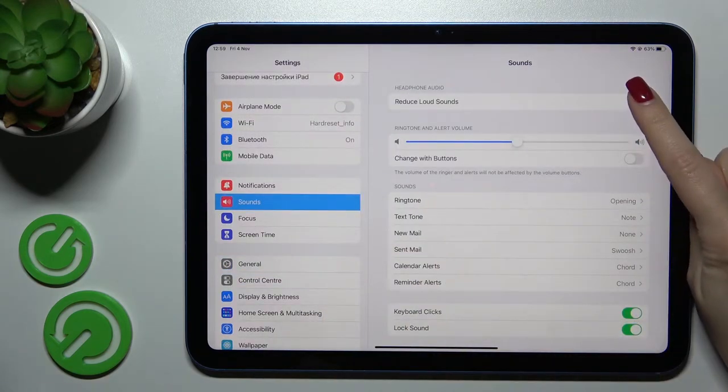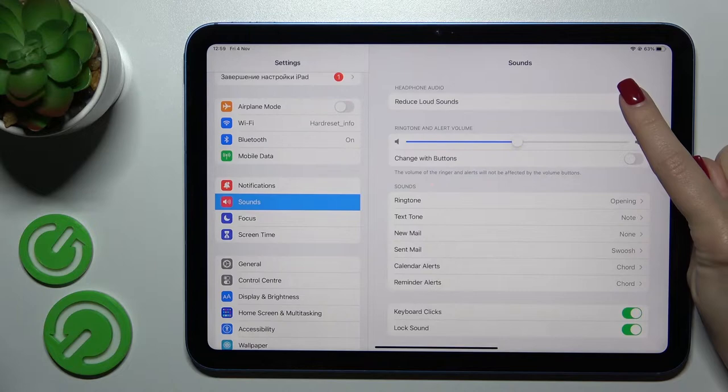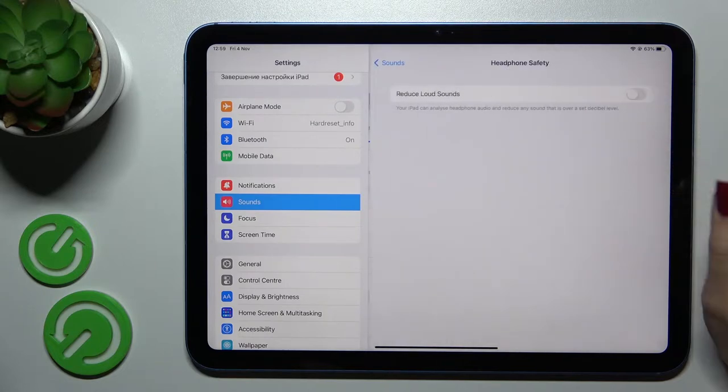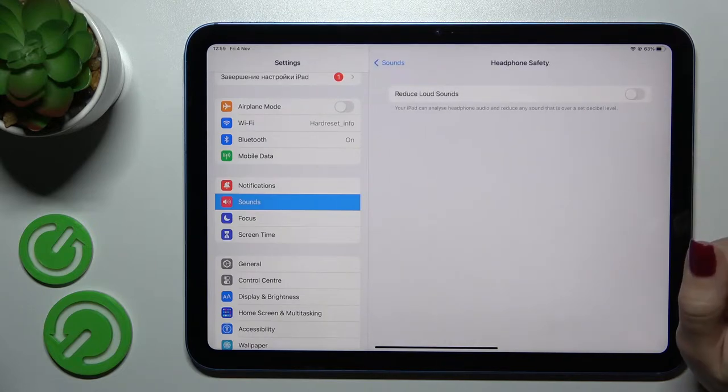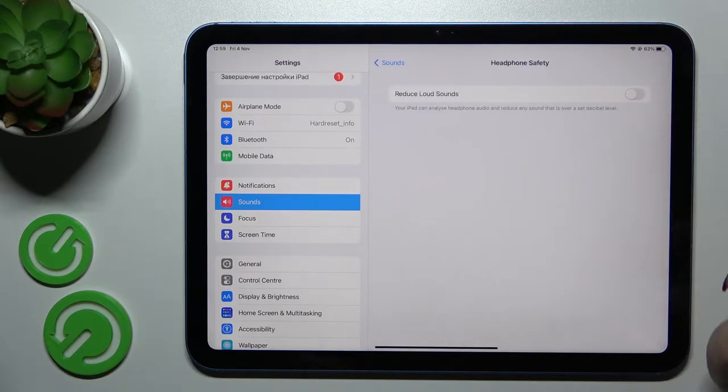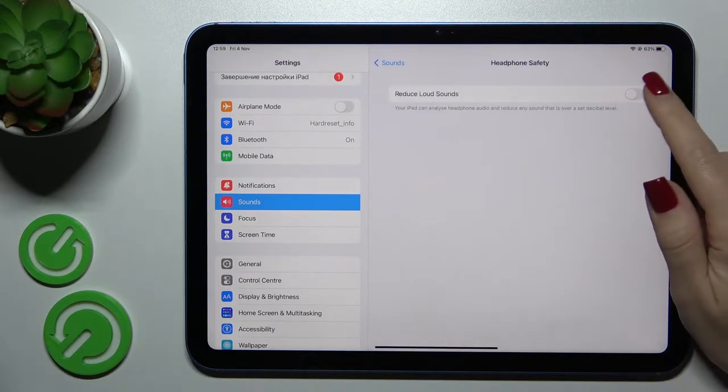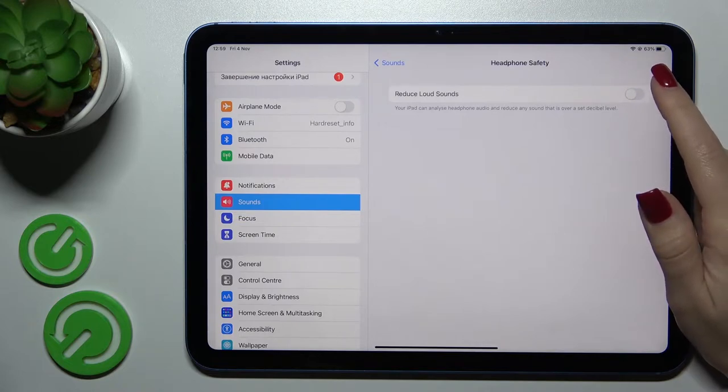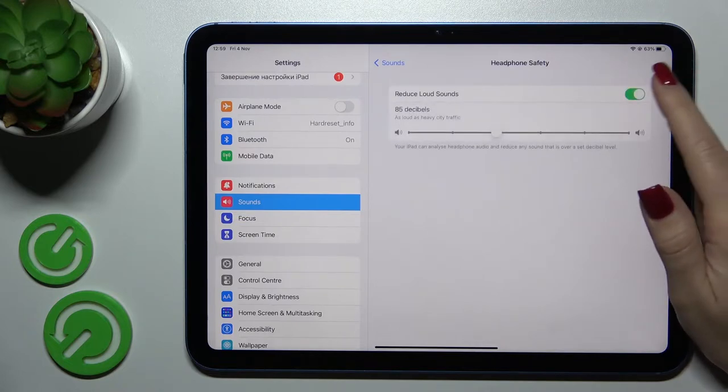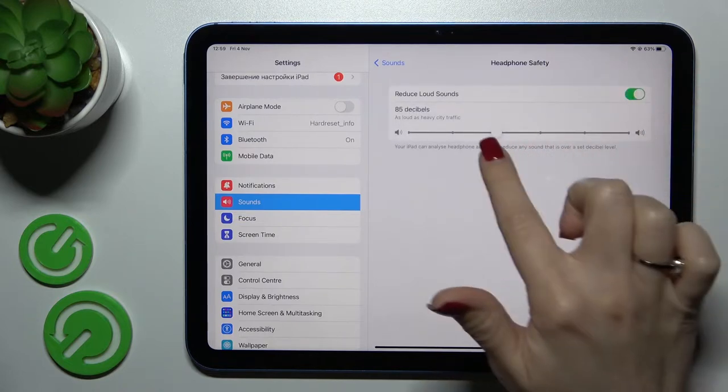If you want to use the headphones audio settings we should click here to headphone safety and to reduce loud sounds we should use the switcher.